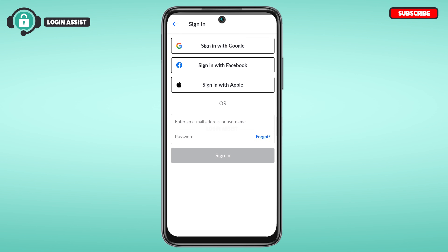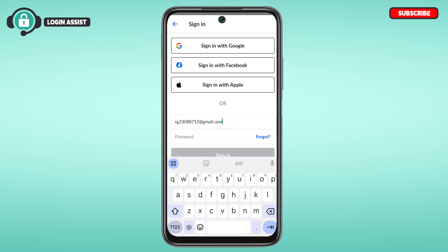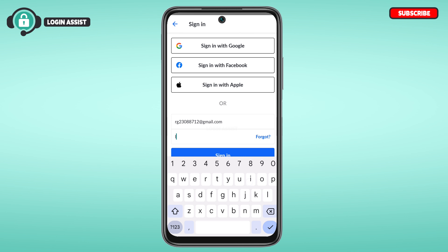Here I'm going to provide my email address. Tap on the field and enter your email address or username. Now enter your password — make sure to enter the correct password.